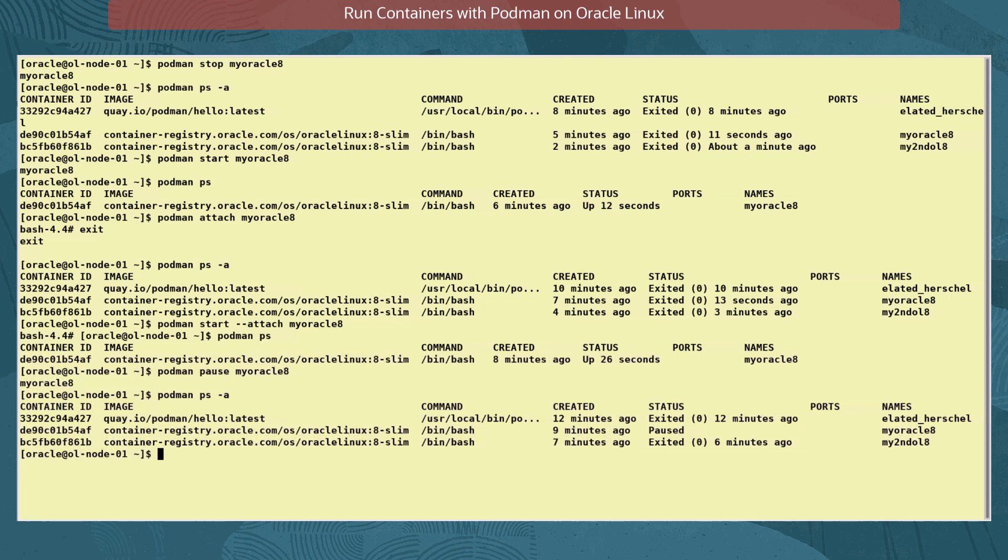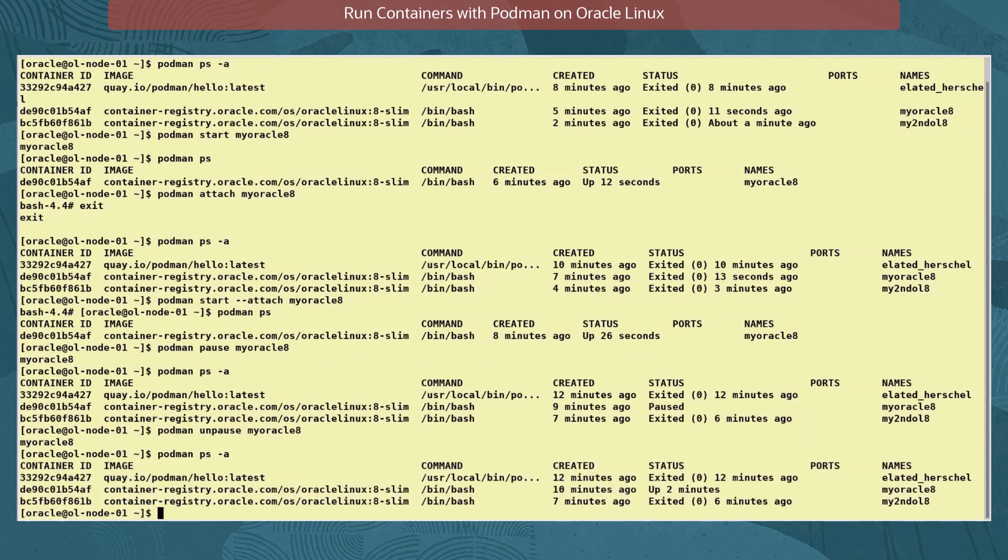To resume the paused container, we use the command podman unpause myoracle8. And check its status again.